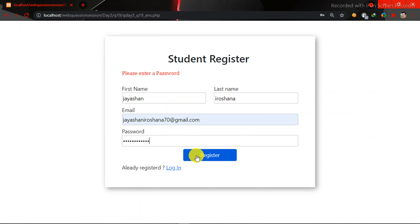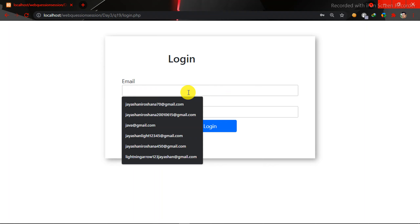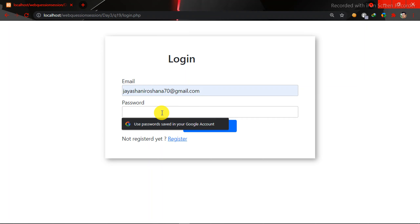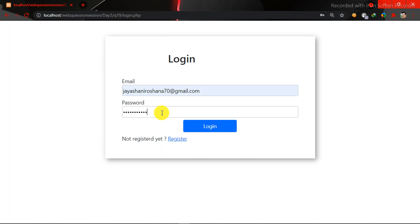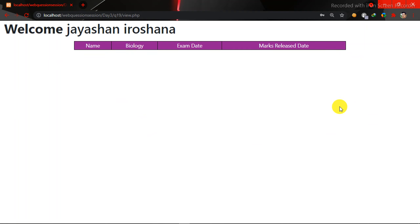Click on the Registration page. Click on the Login page. Click on the Email page and the Login page. Click on the View.php file. Click on the Marks icon. If you want to click on the teacher's box, you can click on the Login page.